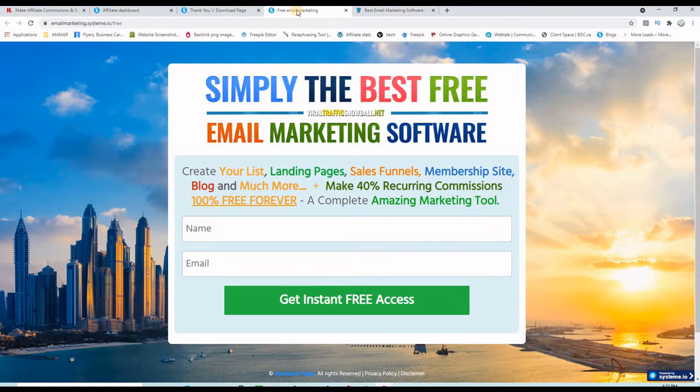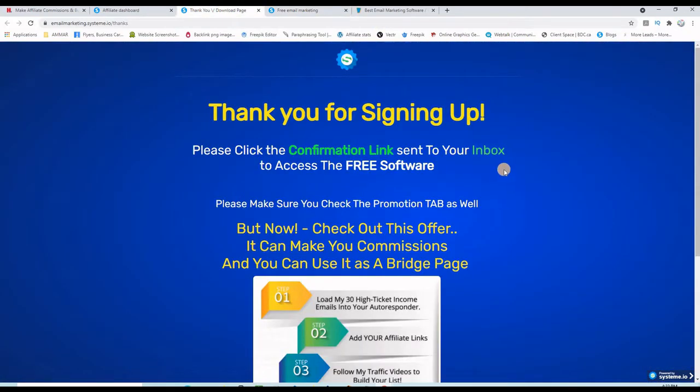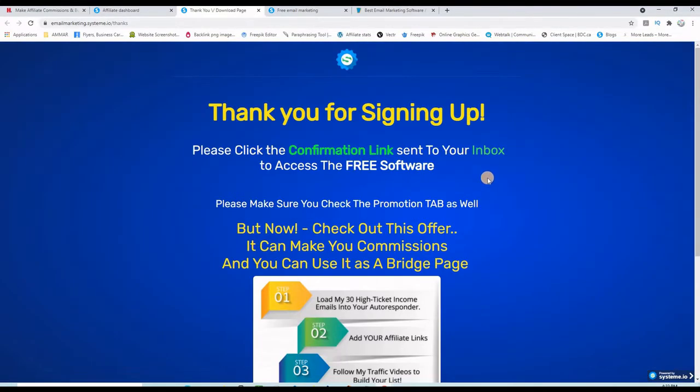Before I show you exactly how I did this, please consider subscribing to the channel if you are new to it, and also like the video and drop a comment or question below. So what I did: I created this mini funnel, a landing page and a thank you page. This is the thank you page.